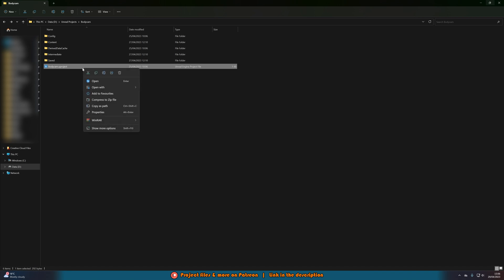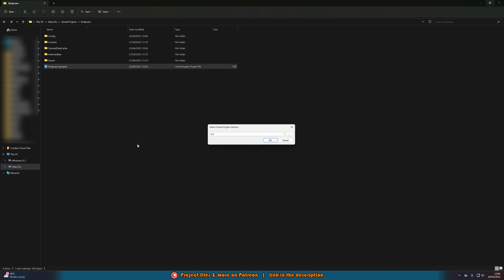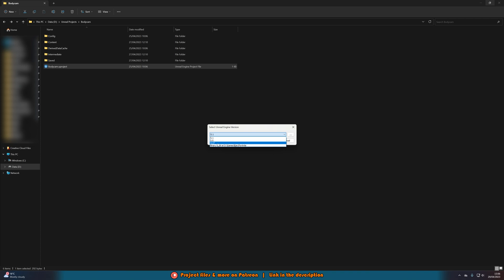right click on it then we're going to go to show more options and then switch Unreal Engine version. And here we can change this to whatever we want so we can upgrade as well as downgrade but I would only recommend upgrading the normal way through Unreal itself but we can then obviously go to 5.1, 4.27,